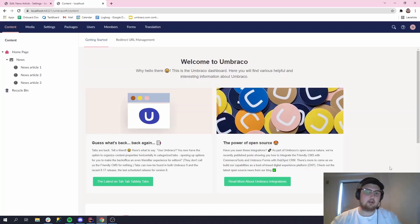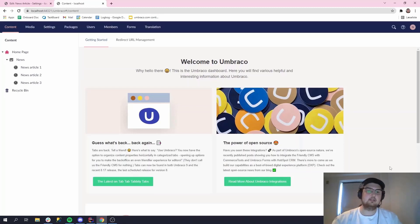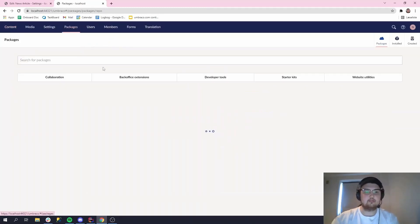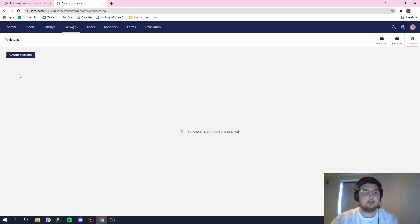So I've set up a pretty basic site here with a home page, some news, and some news articles. What you want to do is go to the packages section here.